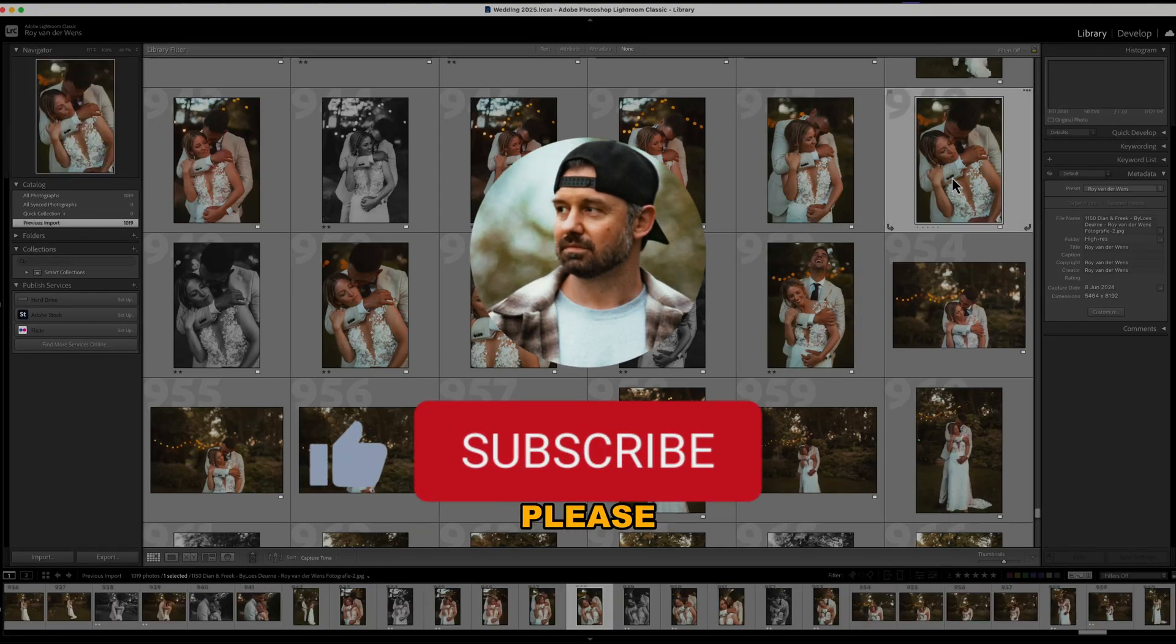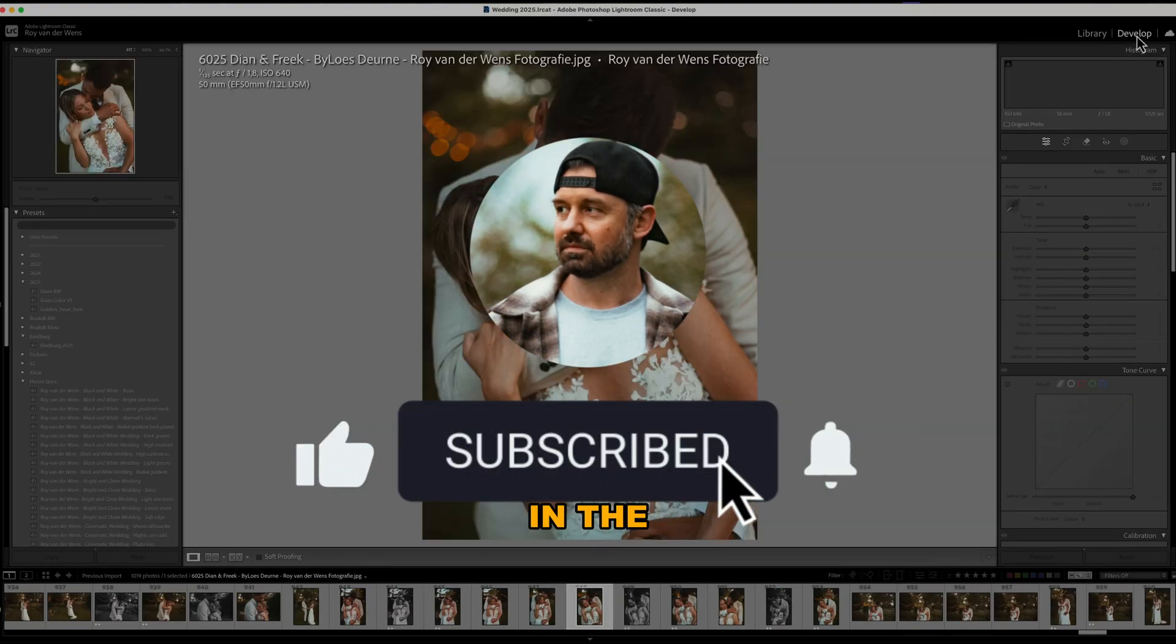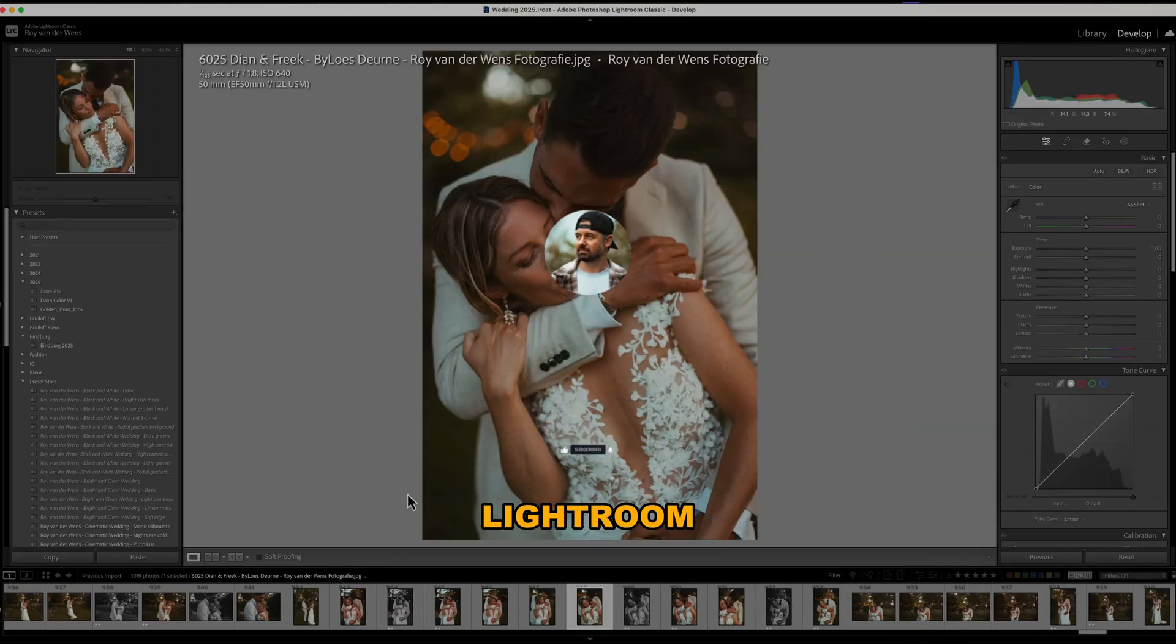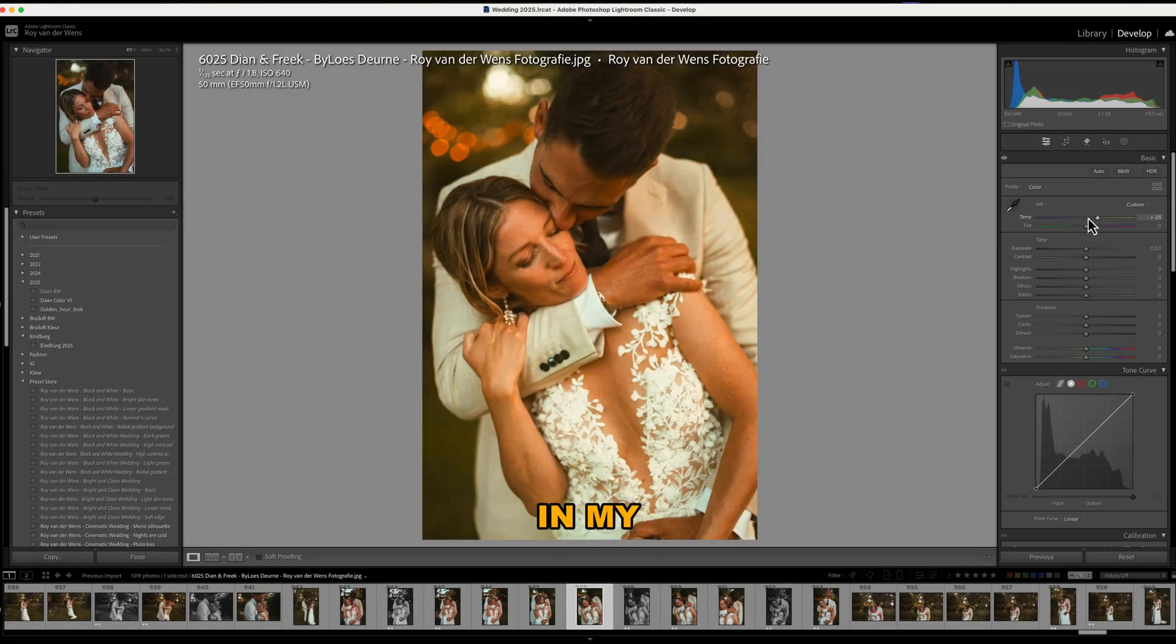If you found this video helpful, please like, subscribe, and let me know in the comments what Lightroom tips you want to see next. Thanks for watching and I'll see you in my next video.